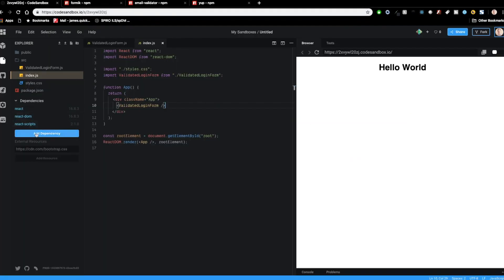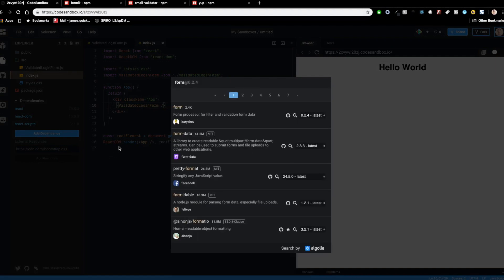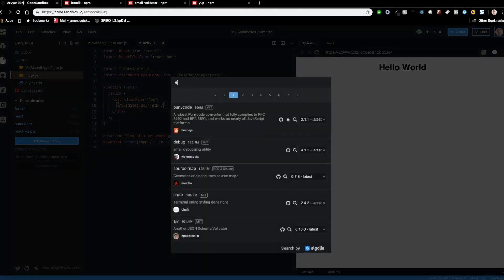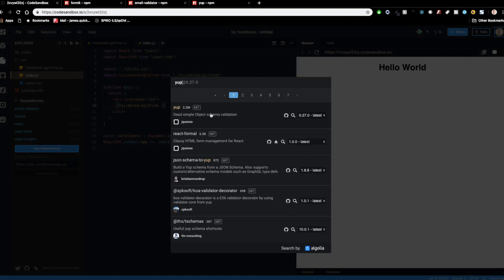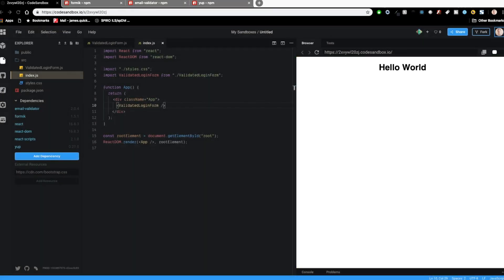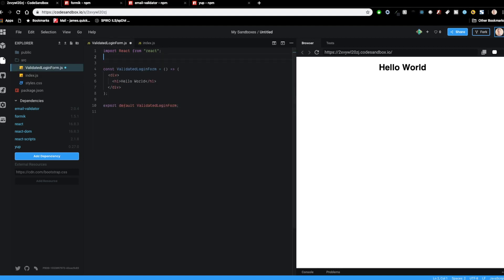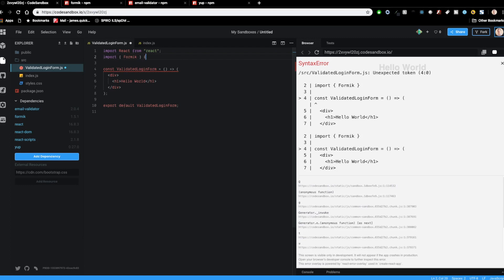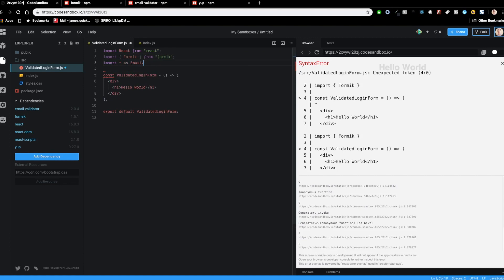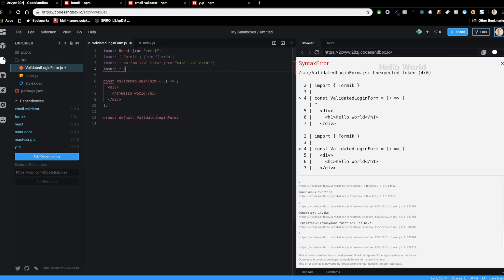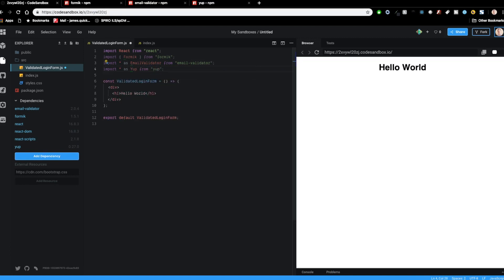Back in CodeSandbox, I'm going to add these dependencies: Formik, email-validator, and Yup. If you're doing this on your local machine, these are going to have to be npm install commands. Then I'll import all of these — Formik is a named export from Formik, then import star as EmailValidator from email-validator, and lastly import star as Yup from Yup.